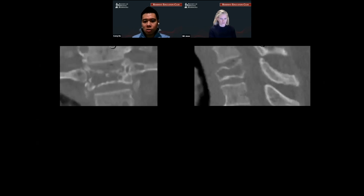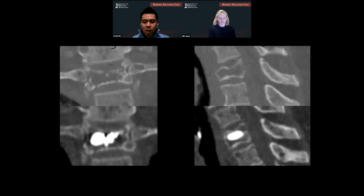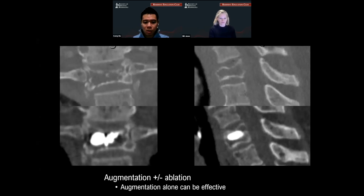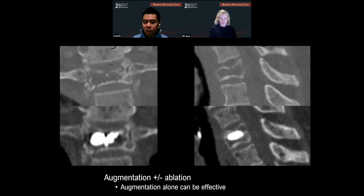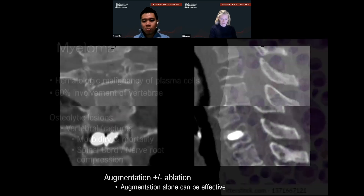Here are the images of the case before, and here are the images after we were able to put some cement in. The trick here — we know it's multiple myeloma — is that augmentation works very well for patients like this. Ablation can also work, but both can be effective. You don't have to ablate is basically the point.